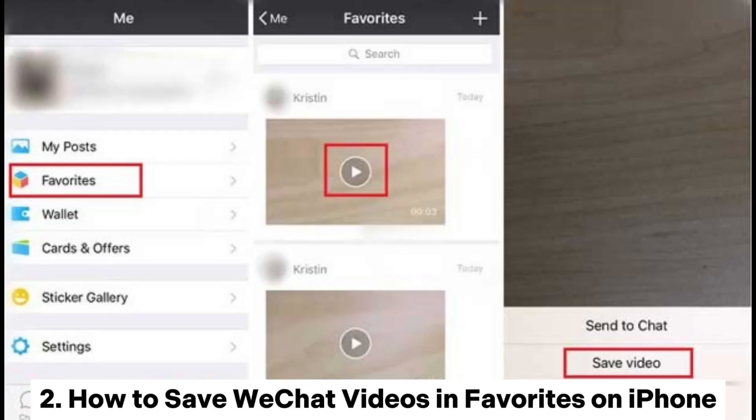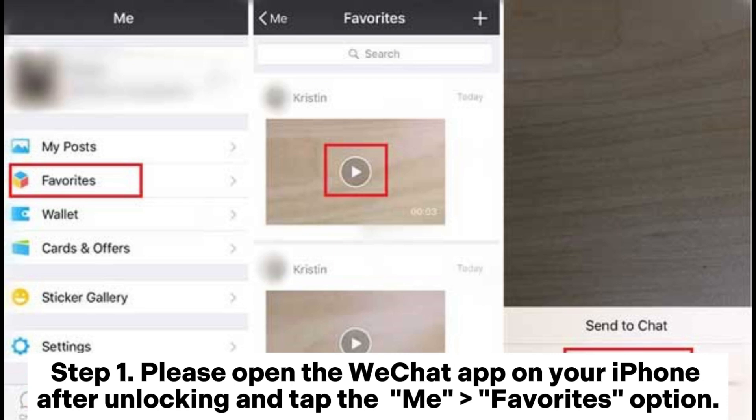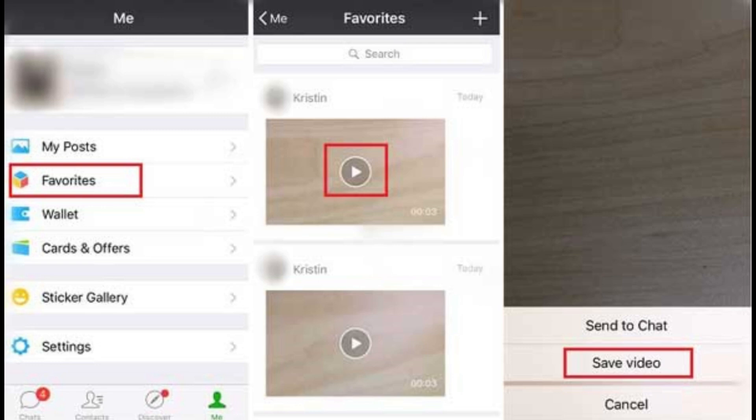How to Save WeChat Videos from Favorites on iPhone. Step 1: Please open the WeChat app on your iPhone after unlocking and tap the Me Favorites option.